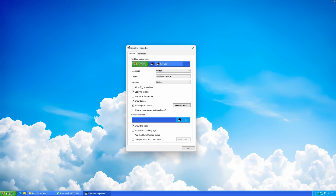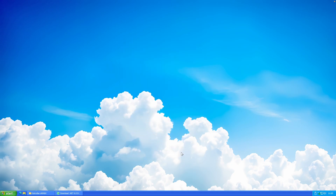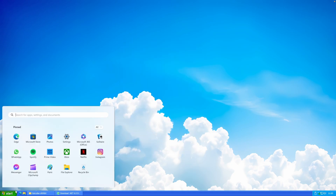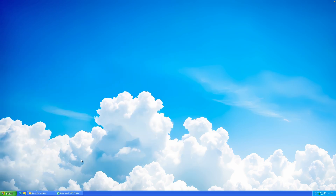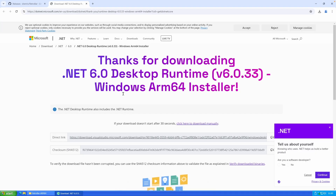You can also enable Allow Font Smoothing to make the fonts a bit smoother. Other options include Auto Hide the Taskbar and Show Window Preview Thumbnails. That's pretty much how the taskbar looks with the built-in options, but you can also install custom themes.